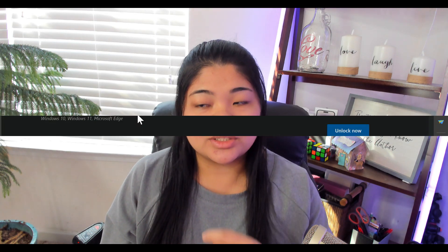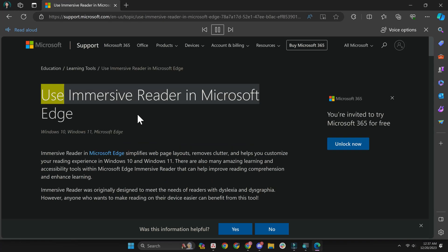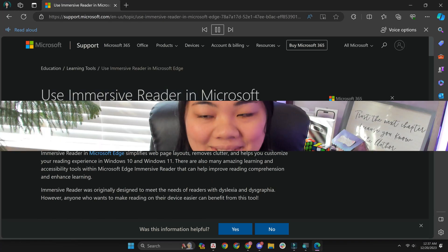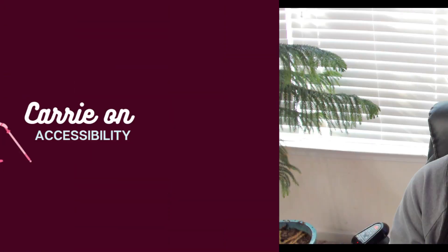One of the best accessibility features on the Microsoft Edge browser is the Read Aloud feature. As the name suggests, it reads text on web pages for you. There's also the Immersive Reader, which can help make articles easier to read.